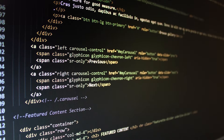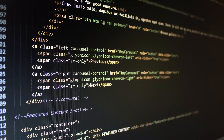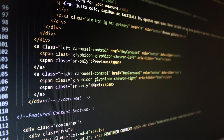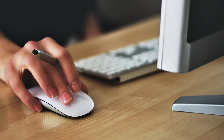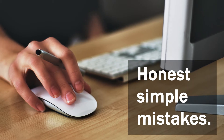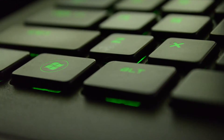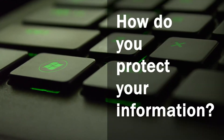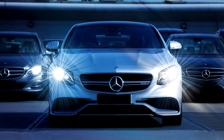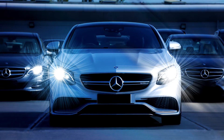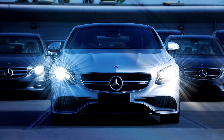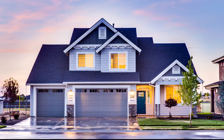Most information technology security threats are not due to the abuse of privileges, but are simply the result of honest, simple mistakes by users. How do you protect your information? Are you as careful as you would be with other valuables, such as your car or your home?